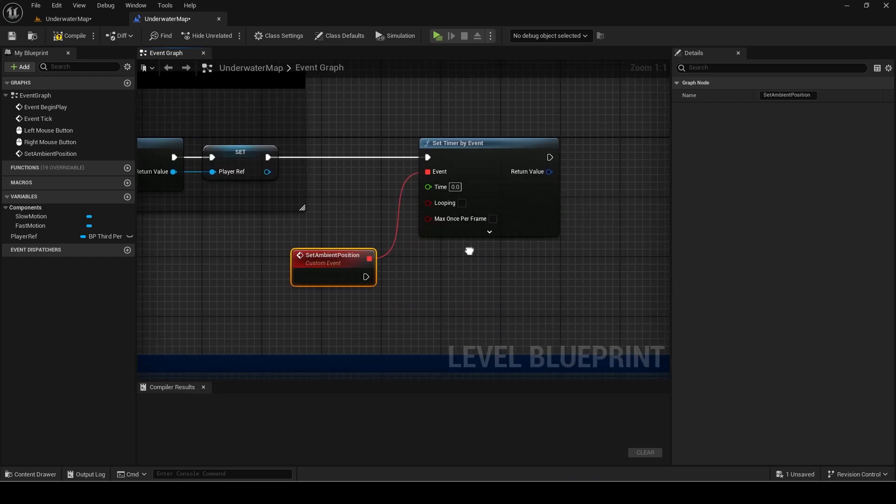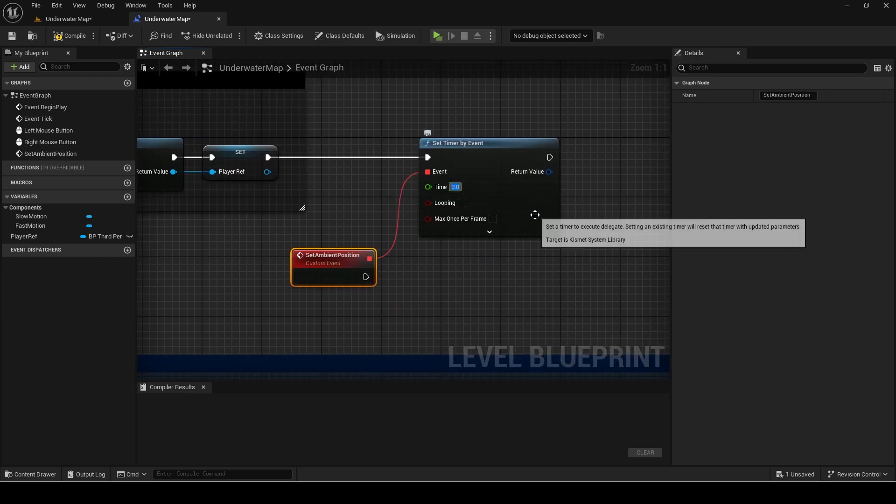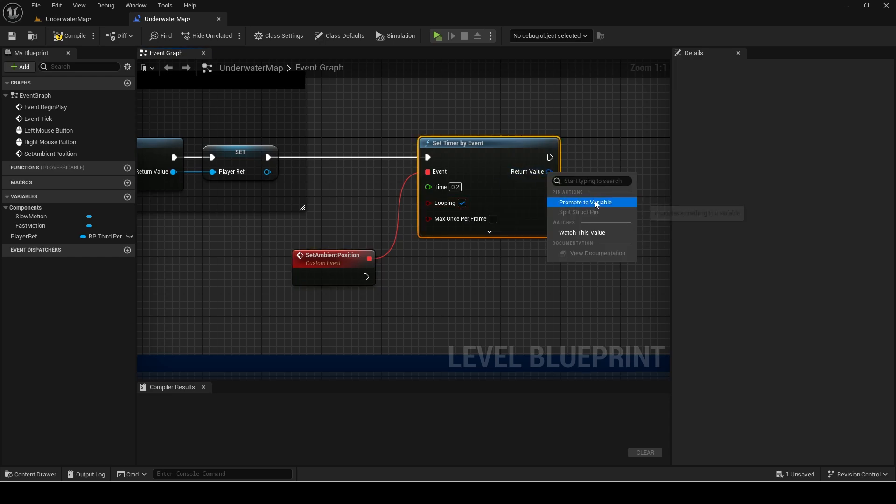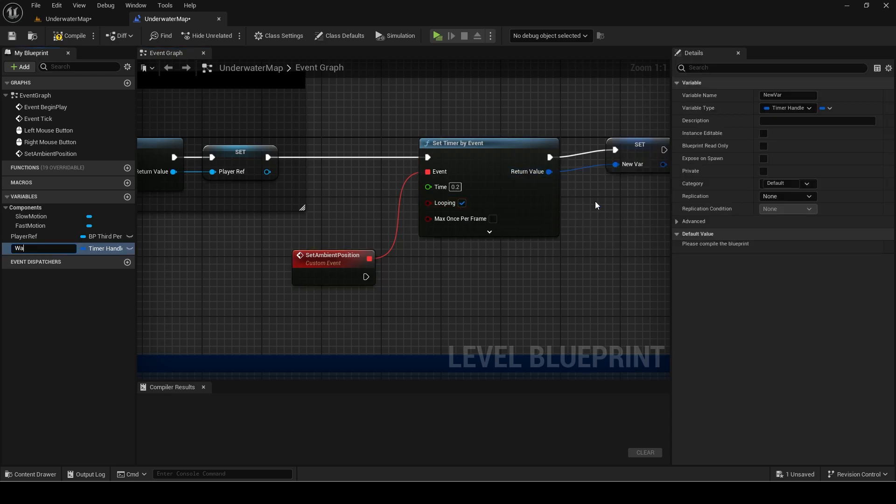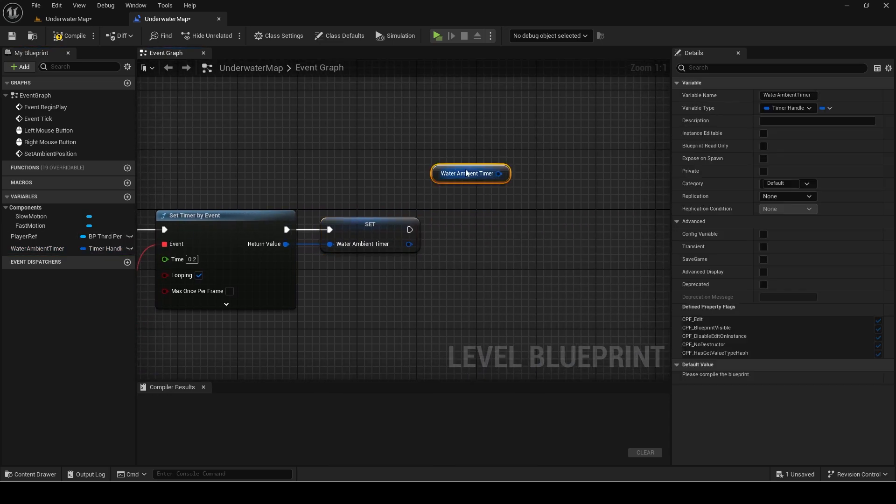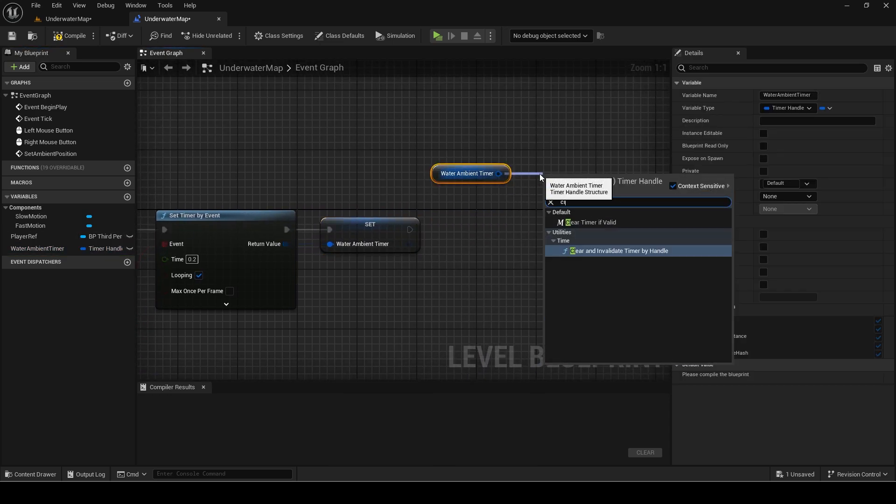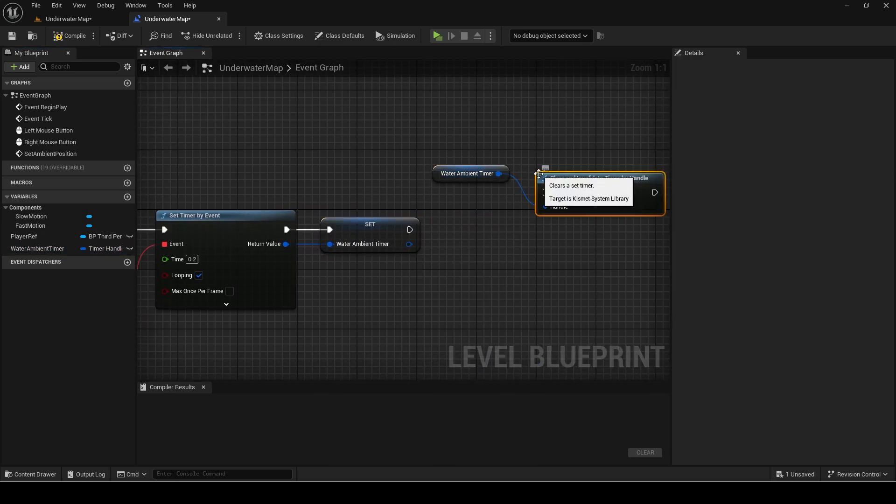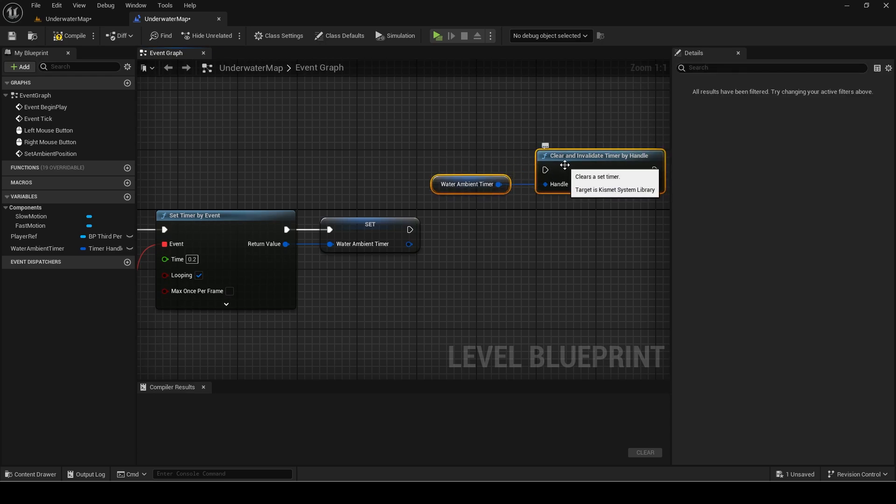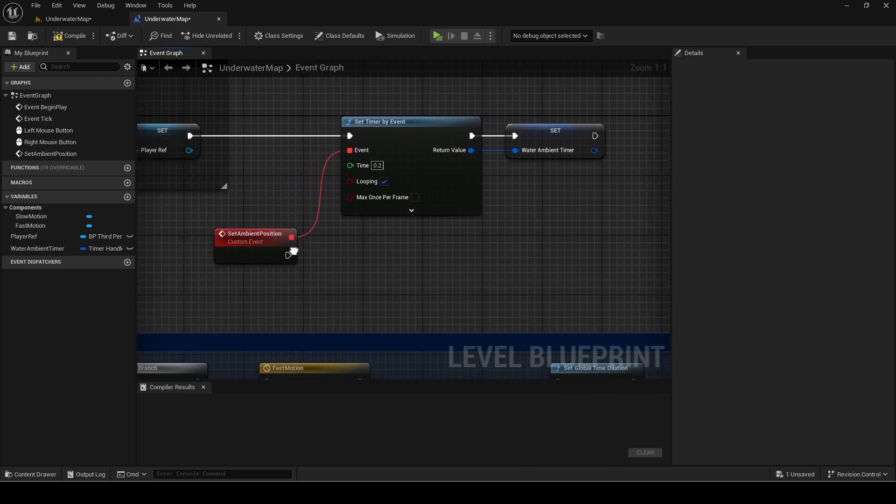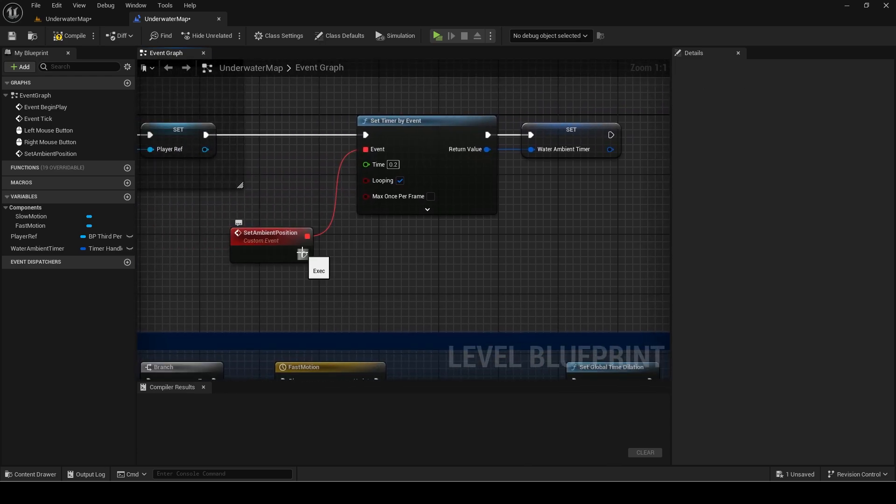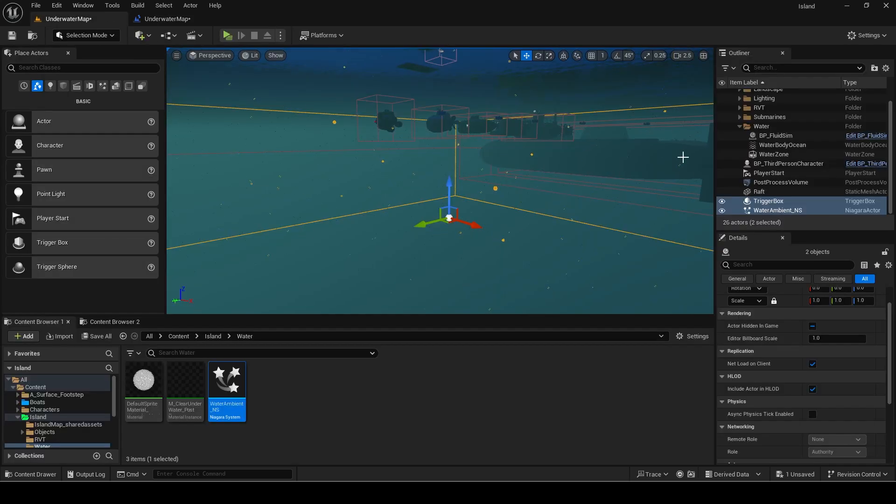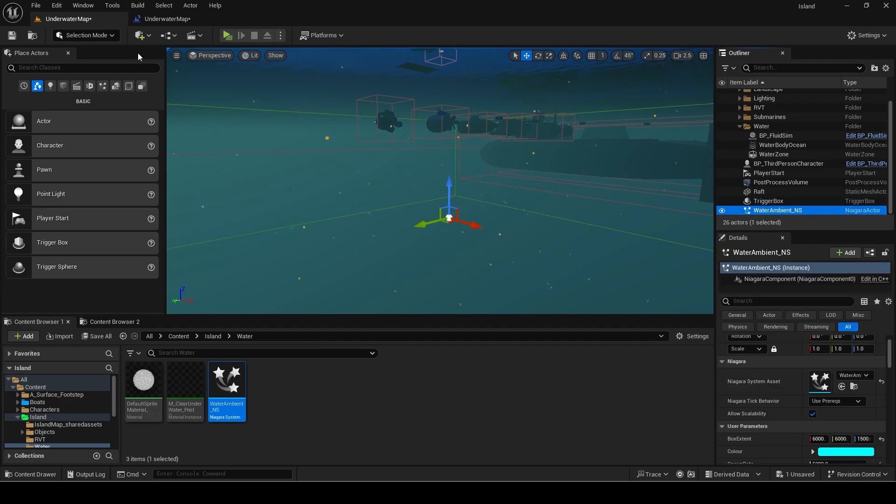Set the time to something like 0.2 and looping to true. Promote the return value to a variable and this way you can stop the timer later if needed for example during a cut scene. Also the time can be increased even to something like 2 or even 5 because the player will need longer than 5 seconds to actually exit the box extent range so the transition won't be visible.